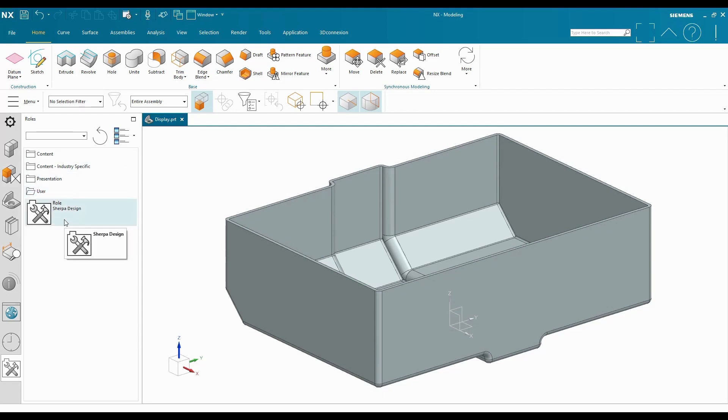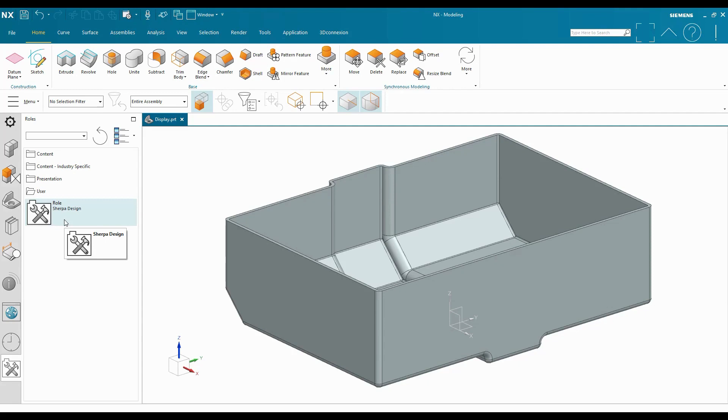Now why am I creating this role? Because I want to have different configurations of my user environment for the different kinds of tasks I'm completing on a daily basis. If I'm working in sheet metal application, I can change to my sheet metal role. If I'm working in drafting, maybe I have a drafting role. If I have a specific task where I'm patterning something over and over again, there's certain tools that I use for that all the time.